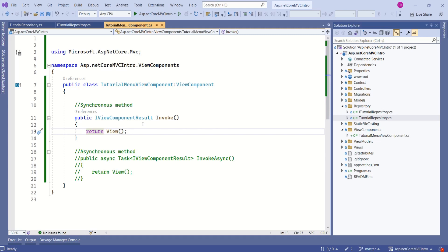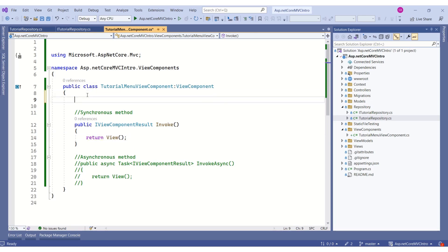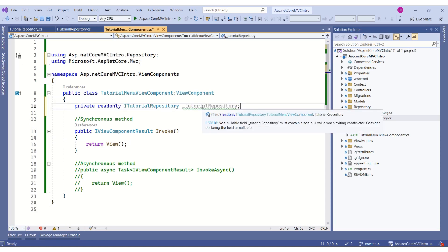To get the instance of TutorialRepository, I am going to make use of Dependency Injection. And I will get the instance of TutorialRepository. To get the instance using Dependency Injection, first I will declare a private variable.